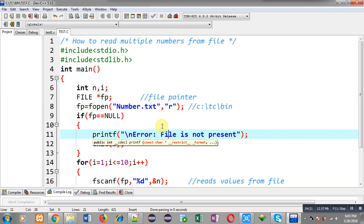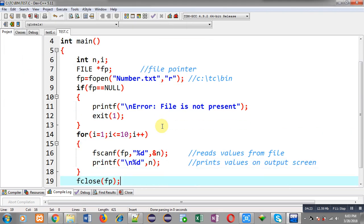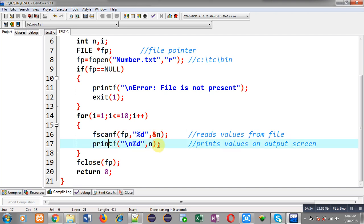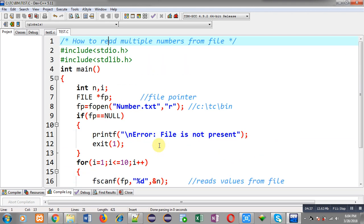This way you can read the numbers available in a file. fscanf reads numbers from the file and printf displays those numbers on the output screen. This is how you can read multiple numbers from a file through file handling in C.